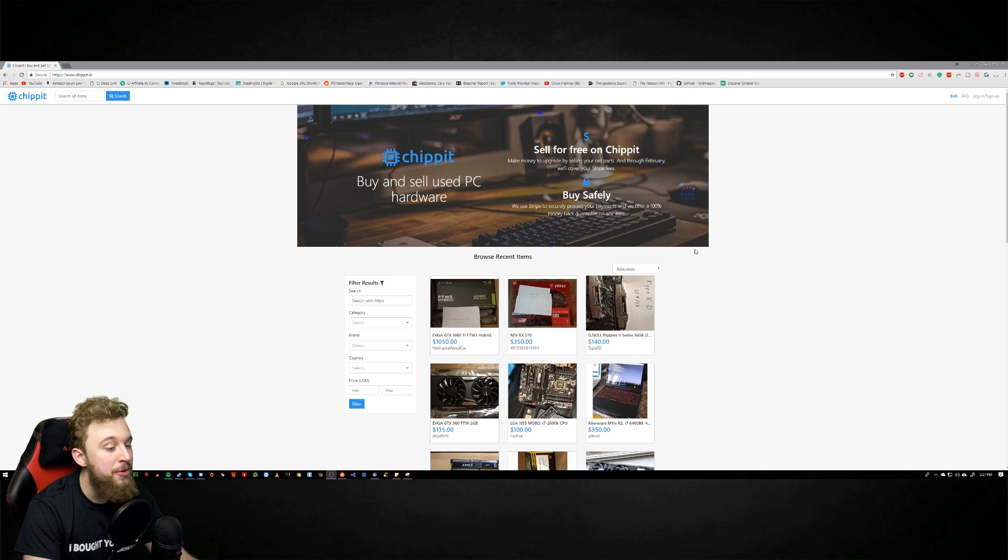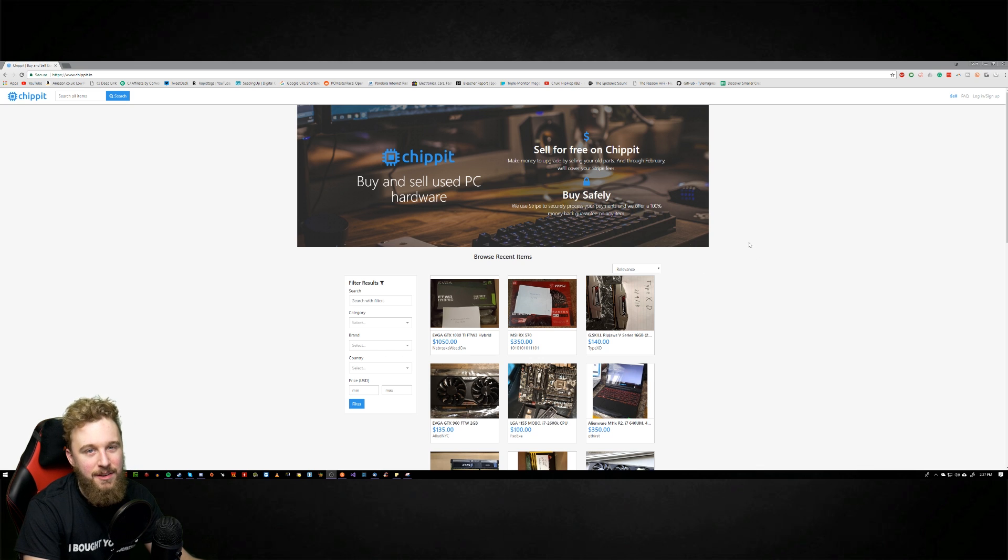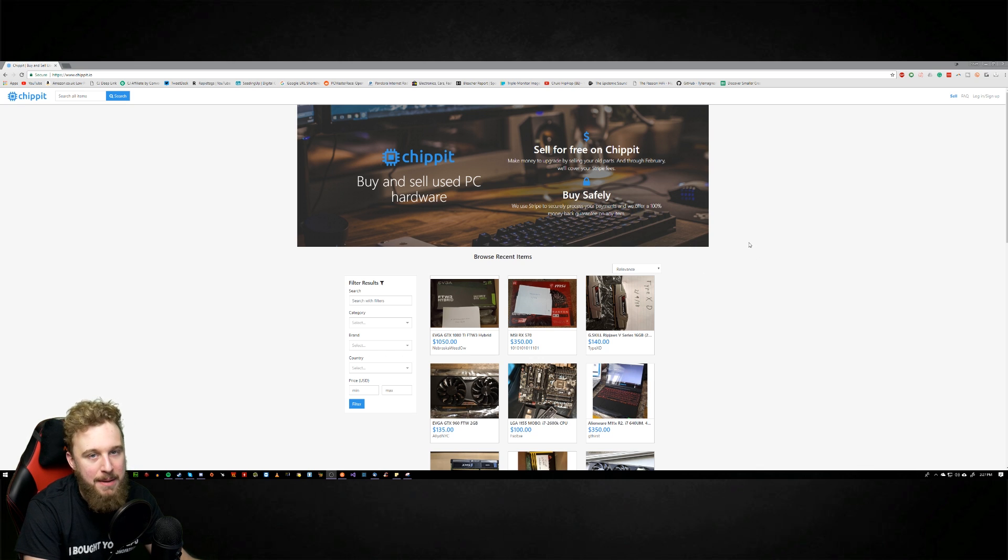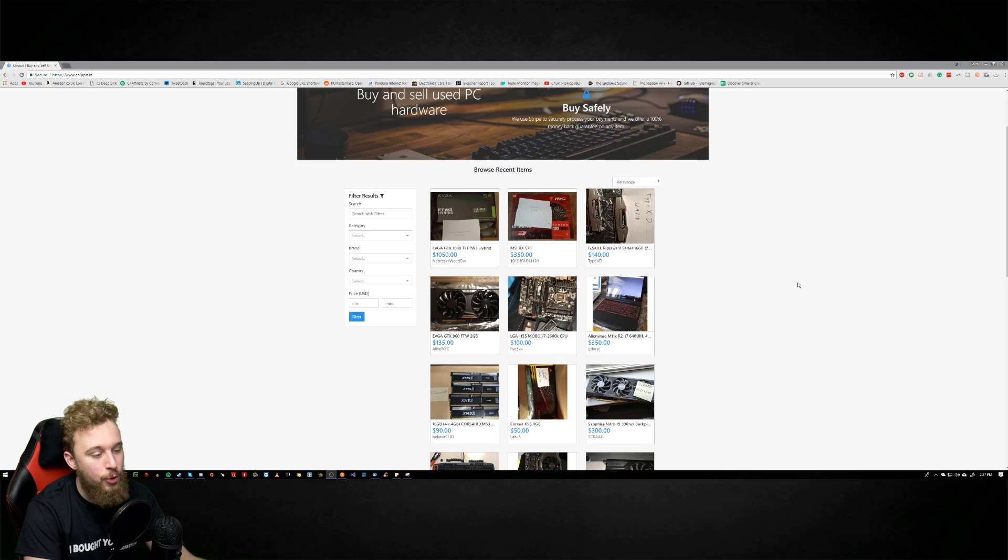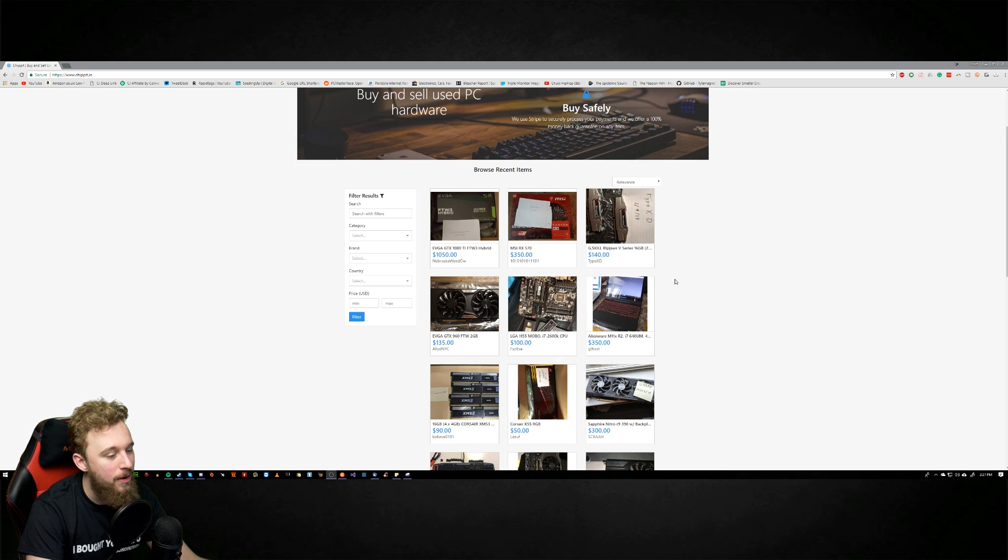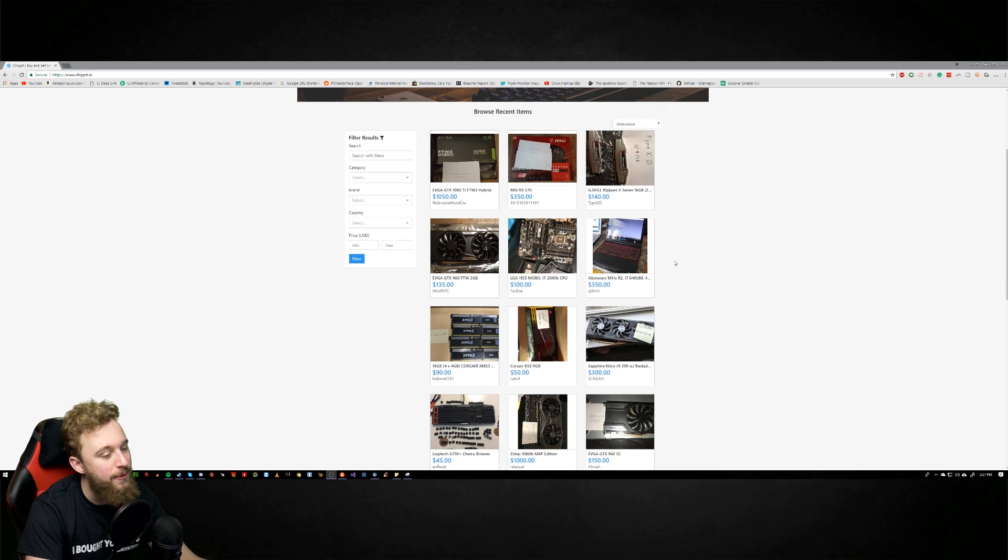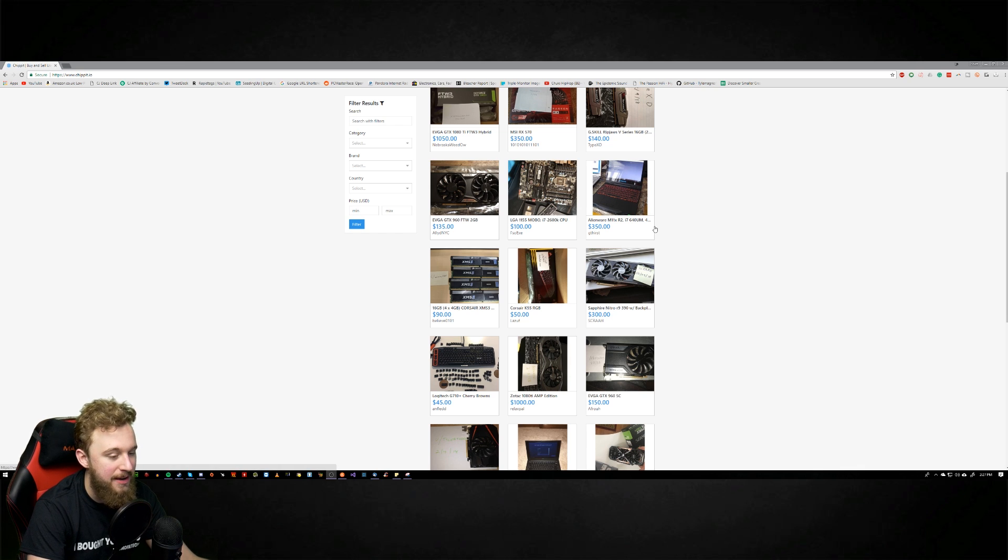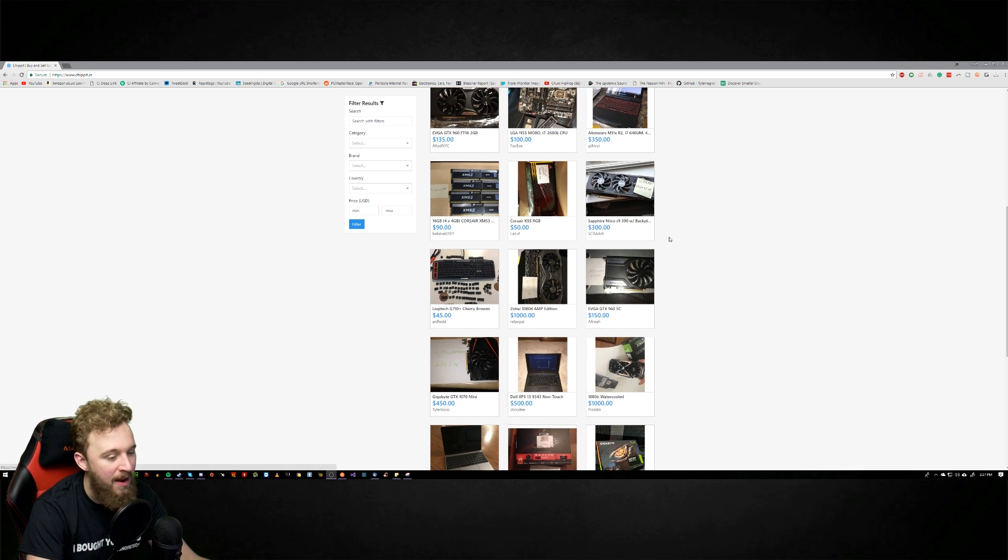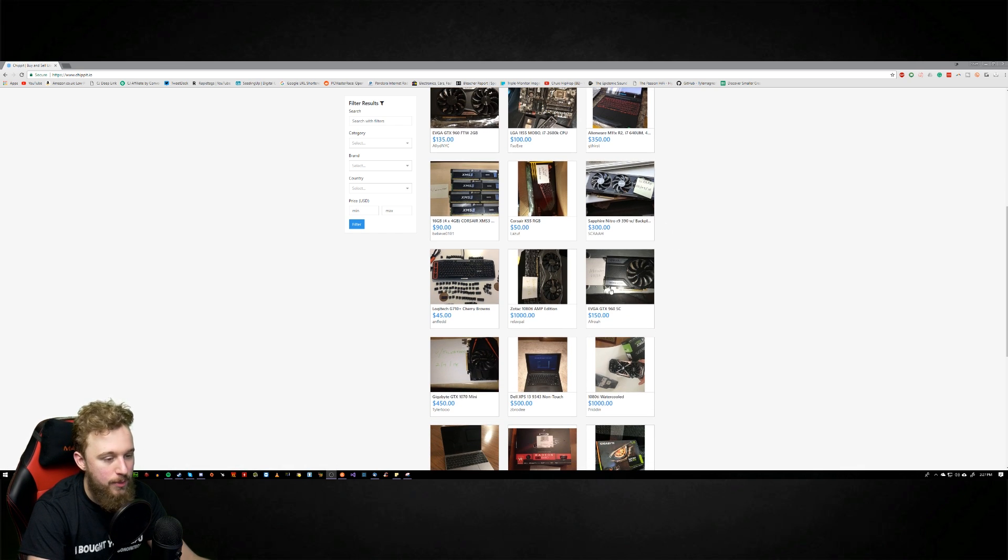All their purchases are done through Stripe, which makes sense. It's one of the most popular ways of doing payment online especially with e-retailers and merchants. If we scroll through here real quick, sadly some of this hardware is of course still affected by the GPU mining craze because people know they can get this price for their hardware, but there is a bunch of stuff on here.